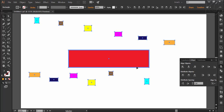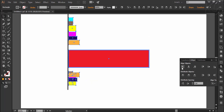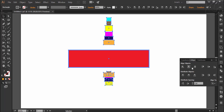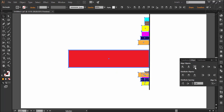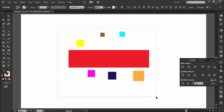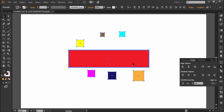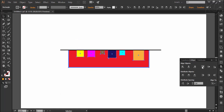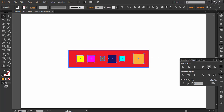Now for the aligning options with a key object: Horizontal Align Left will align all the small squares to the leftmost point of the key object. Horizontal Align Center will align them to the center of the key object. And Horizontal Align Right will align them to the rightmost point of the key object. Now applying the three vertical options to these squares — I drag to select them all and click again to set the key object. Vertical Align Top aligns to the topmost point of the red rectangle. Vertical Align Center aligns them to the center of the red rectangle. And Vertical Align Bottom aligns all rectangles to the bottommost point of the key object.